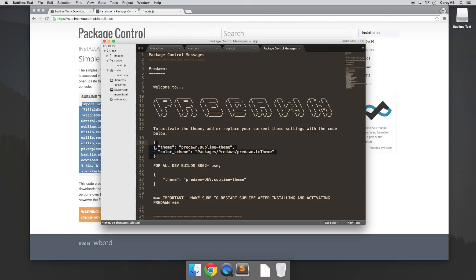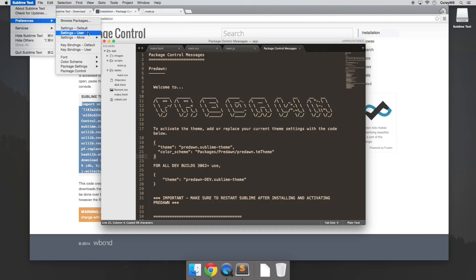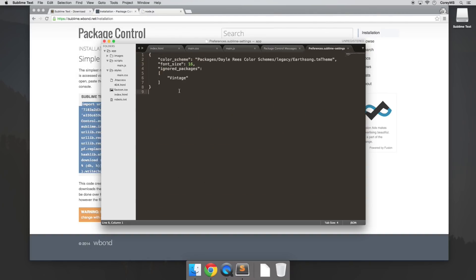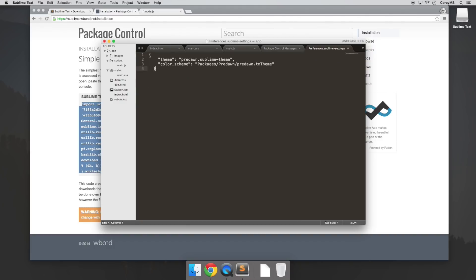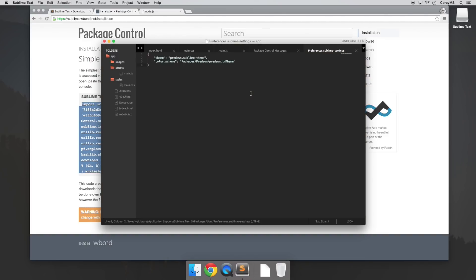So we can just highlight this code, copy that, and go up here to Sublime Text, Preferences, Settings User. We don't want to go to Settings Default because that's the default settings for Sublime Text, and if there's ever an update to the program those could be overwritten. Your safest bet is to always make your custom changes to the Settings User file. So now that we're in here, let's highlight all this, erase it, and paste in the code that he gave us for the theme. Whenever we save, we'll see those changes take effect.